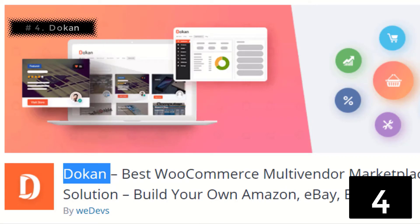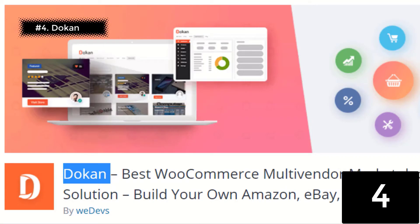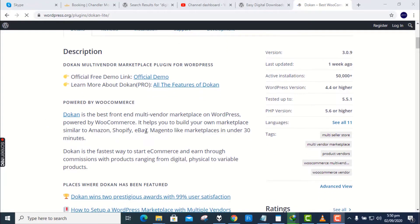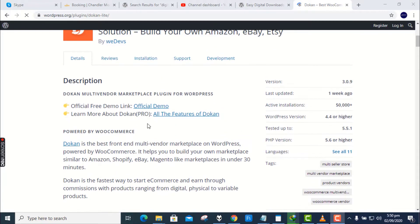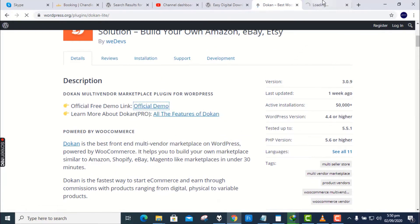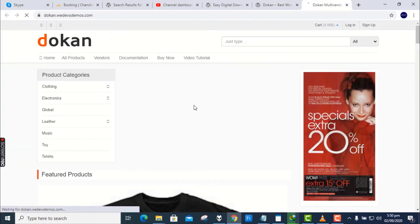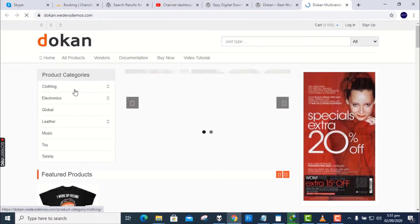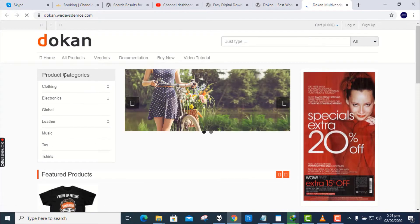Number 4. Doken. Doken is the best front-end multi-vendor marketplace on WordPress, powered by WooCommerce. It helps you to build your own marketplace similar to Amazon, Shopify, eBay, Magento in under 30 minutes.